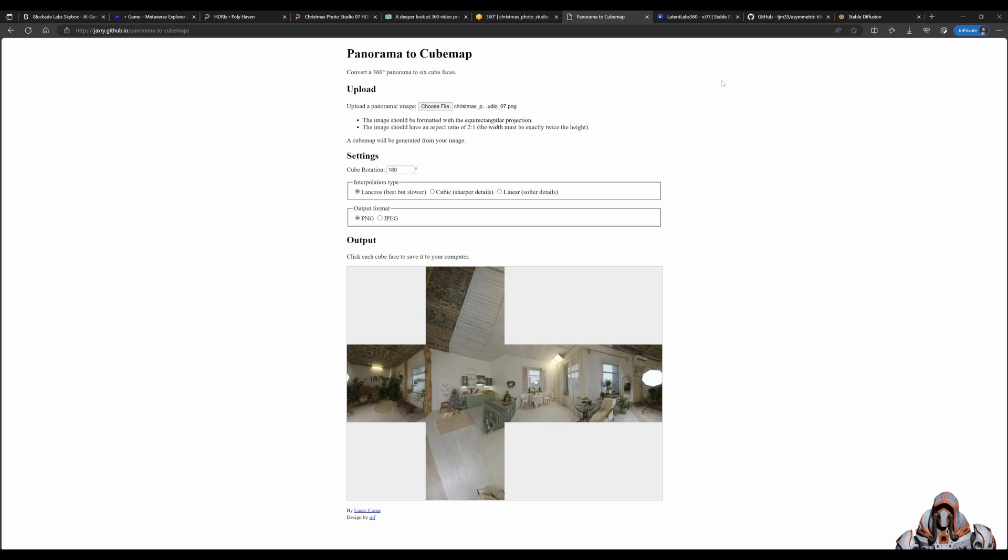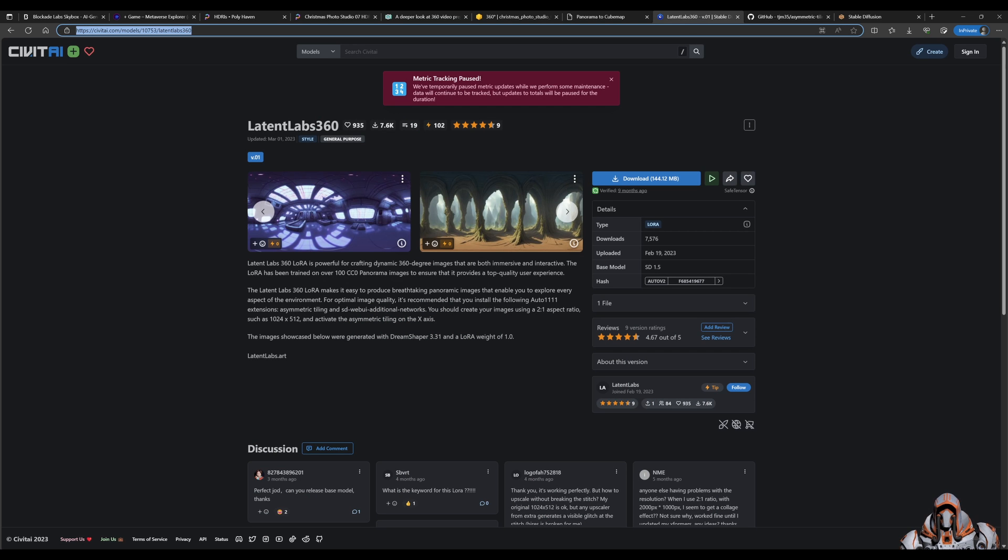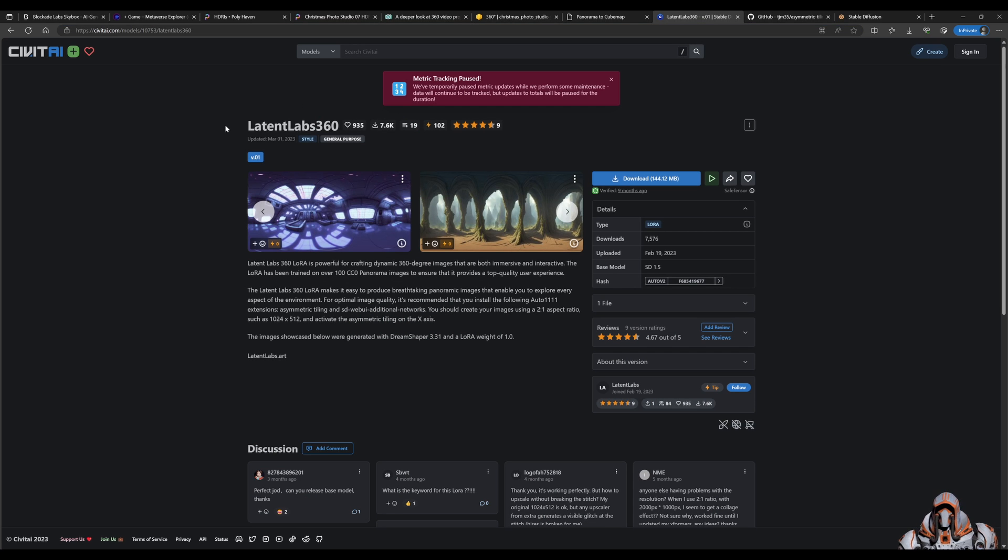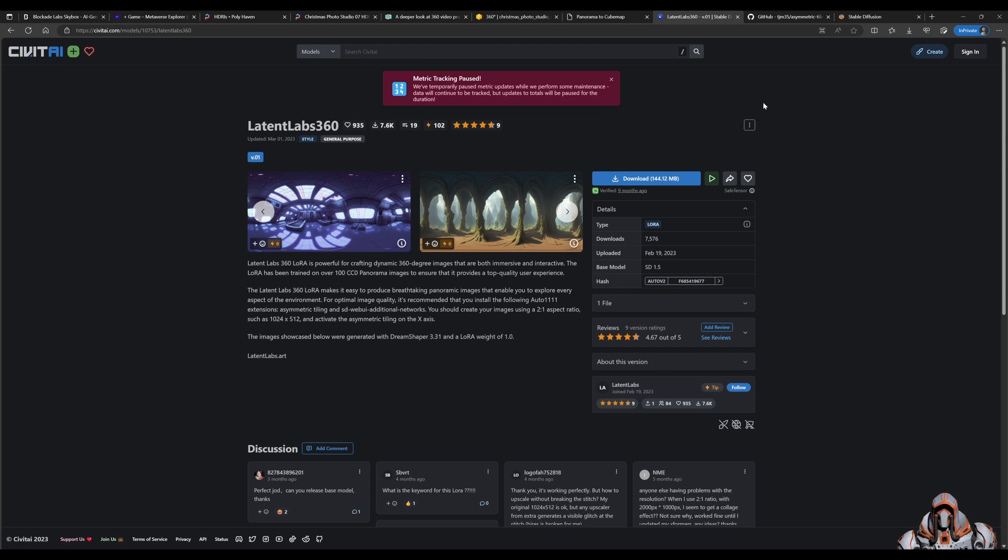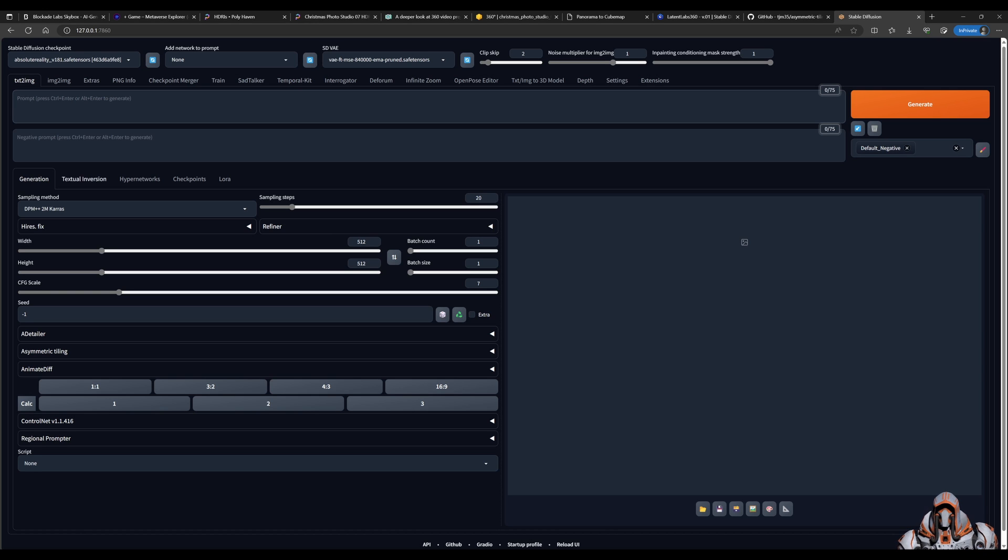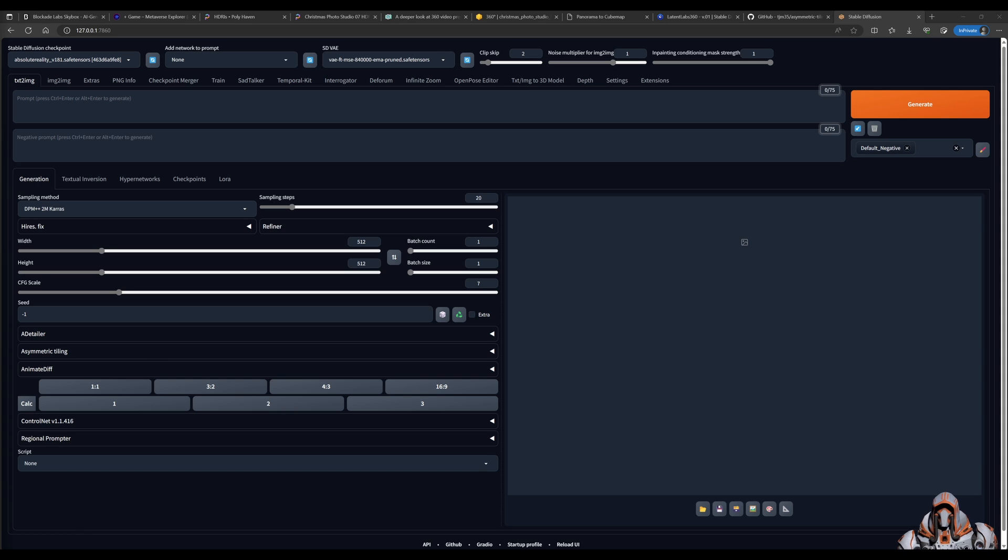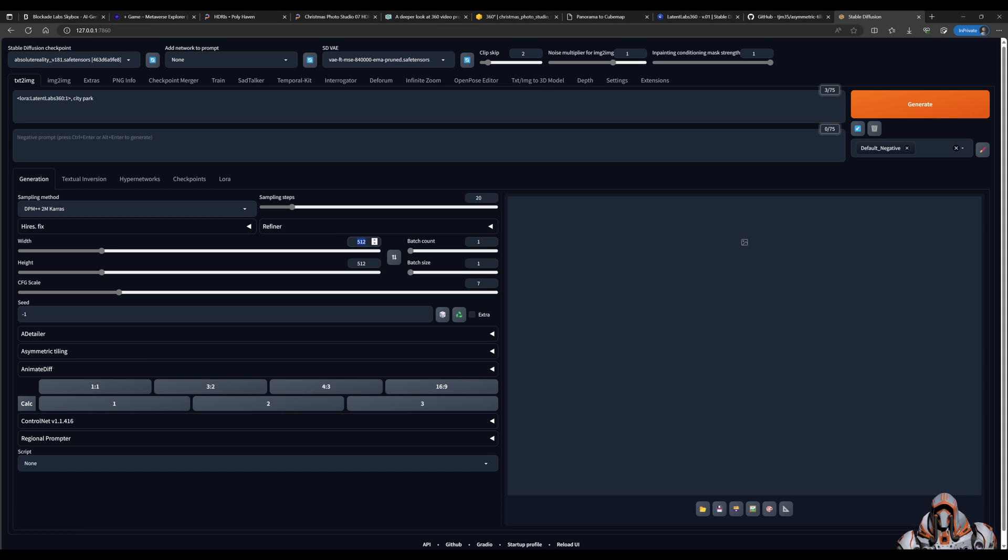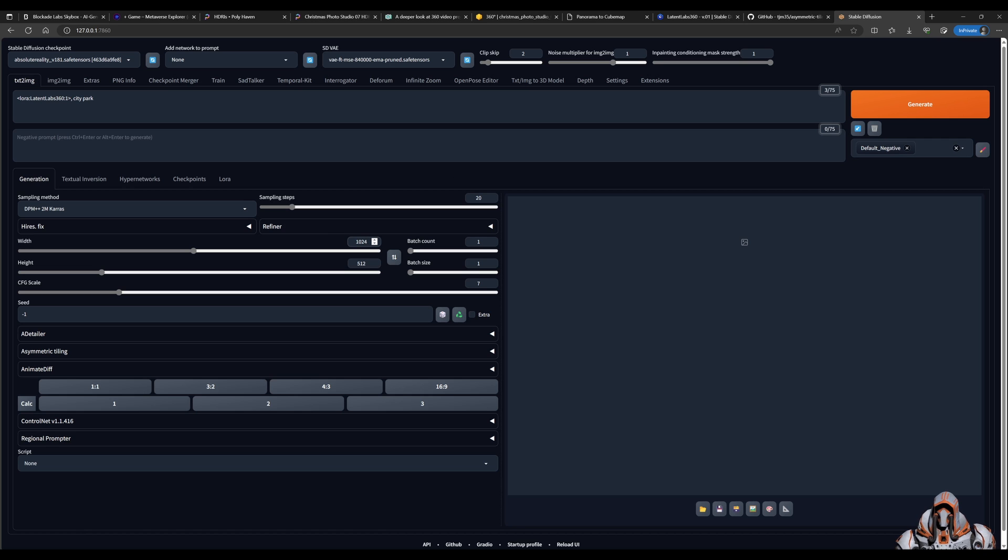So in stable diffusion you're going to need a few things. So first download a LoRA called latent labs 360 and put that into your LoRA's folder. And then in stable diffusion or automatic1111 we need to use that to generate an image. Let's say the image we're looking for is a city park, and the width needs to be quite wide so we set this to 1024. We can leave the height as 512, and we go ahead and generate.